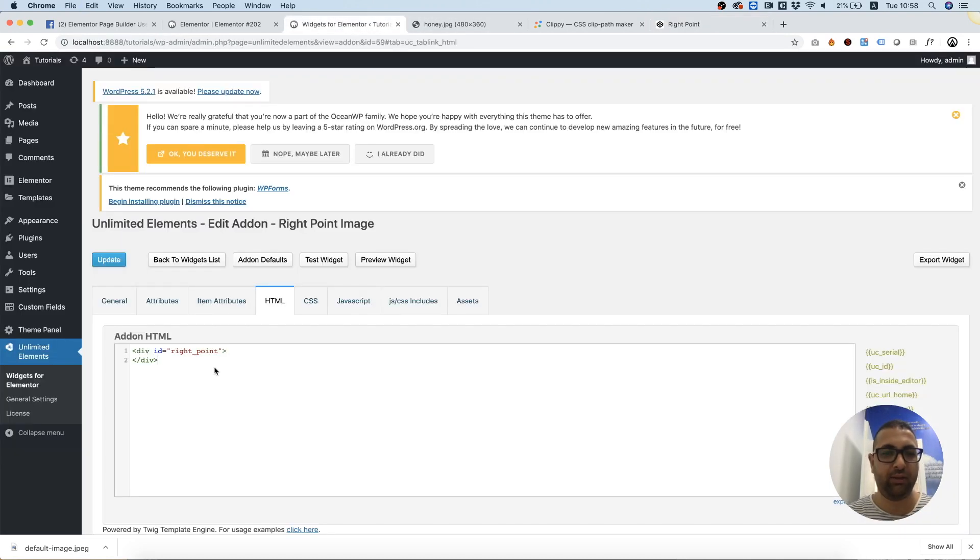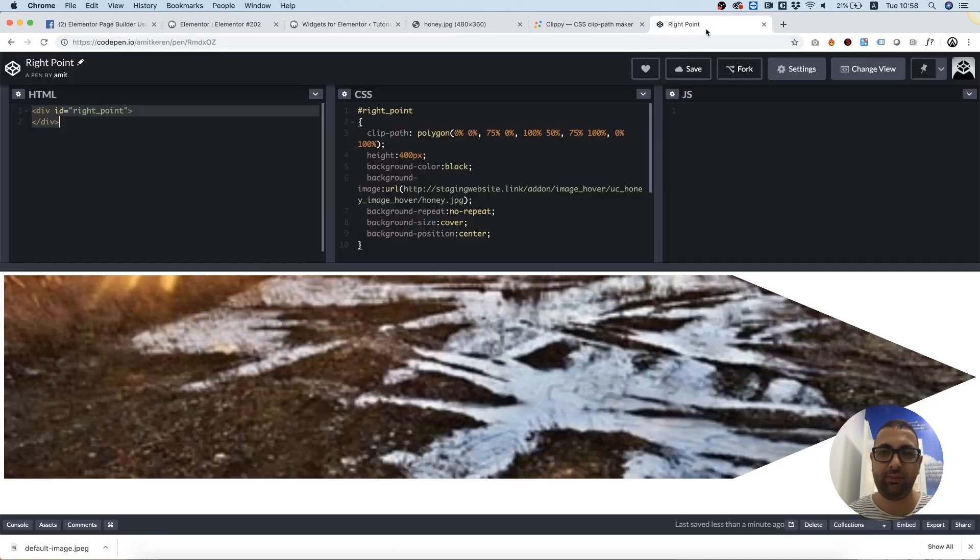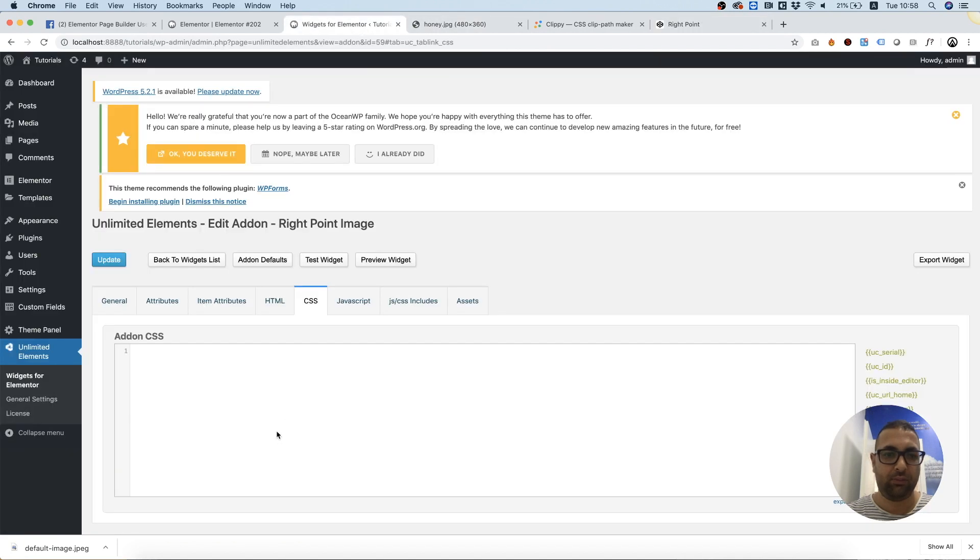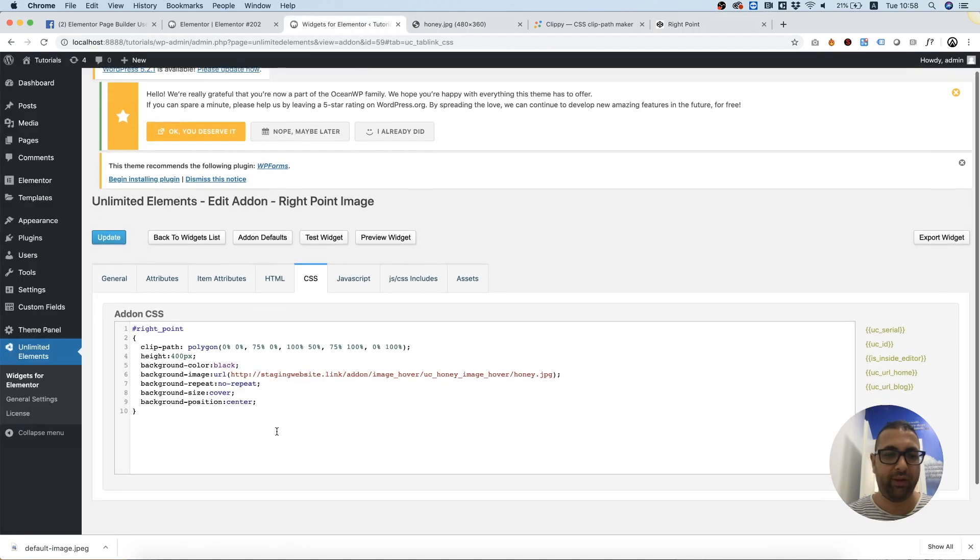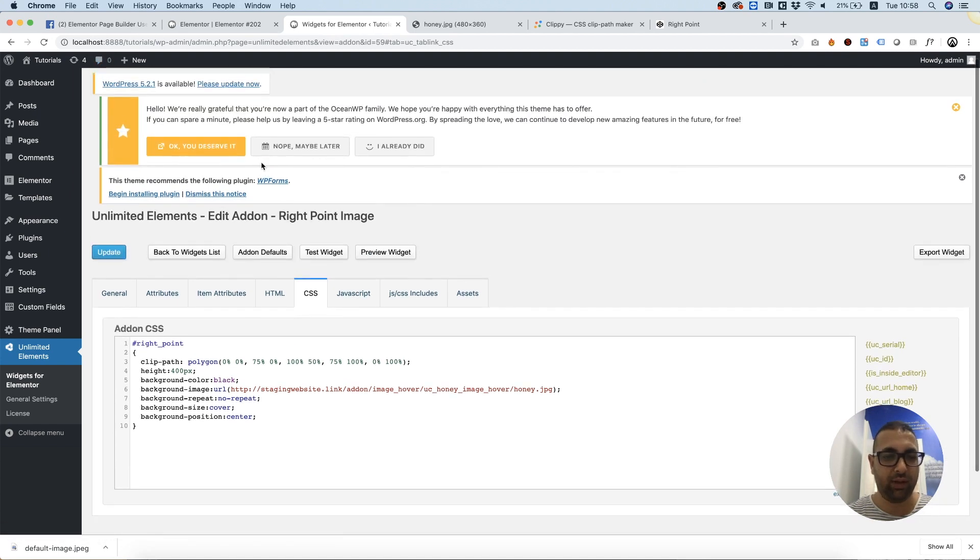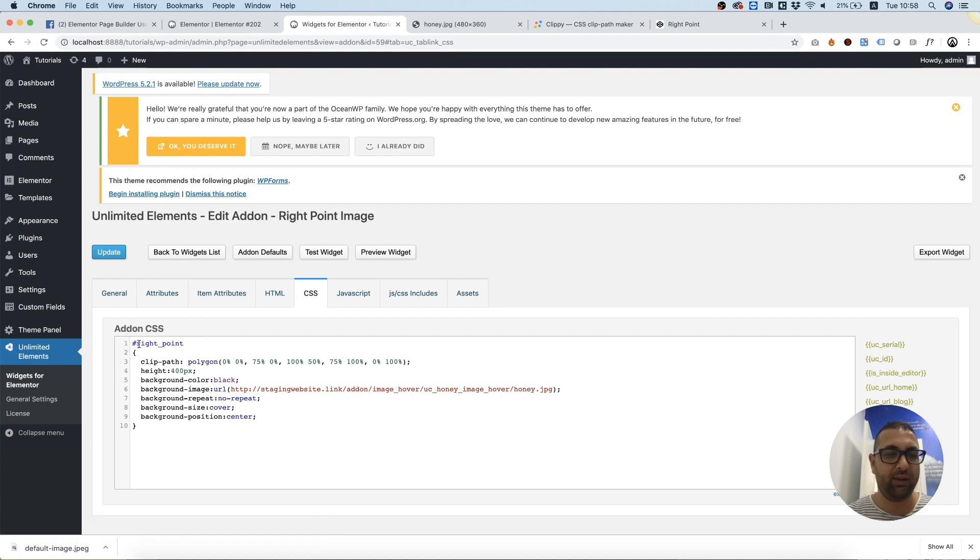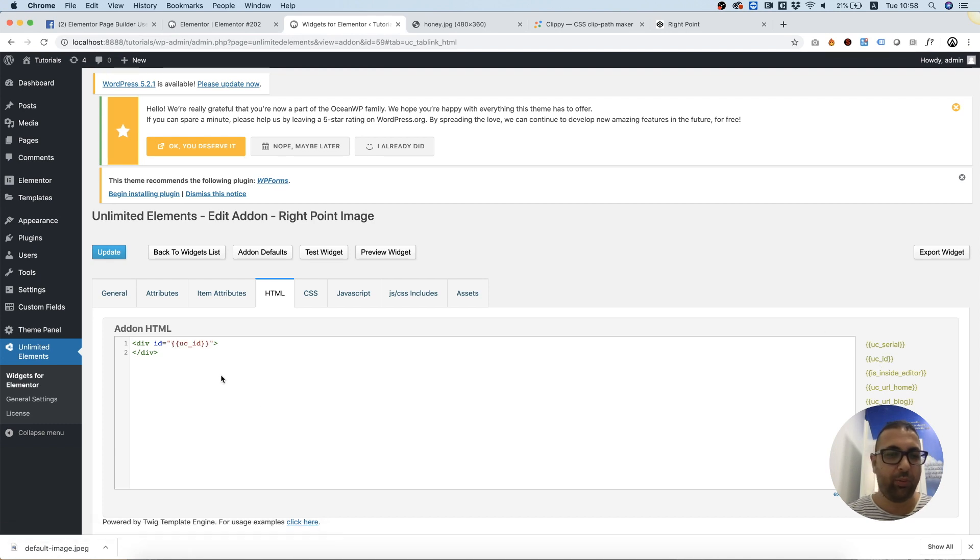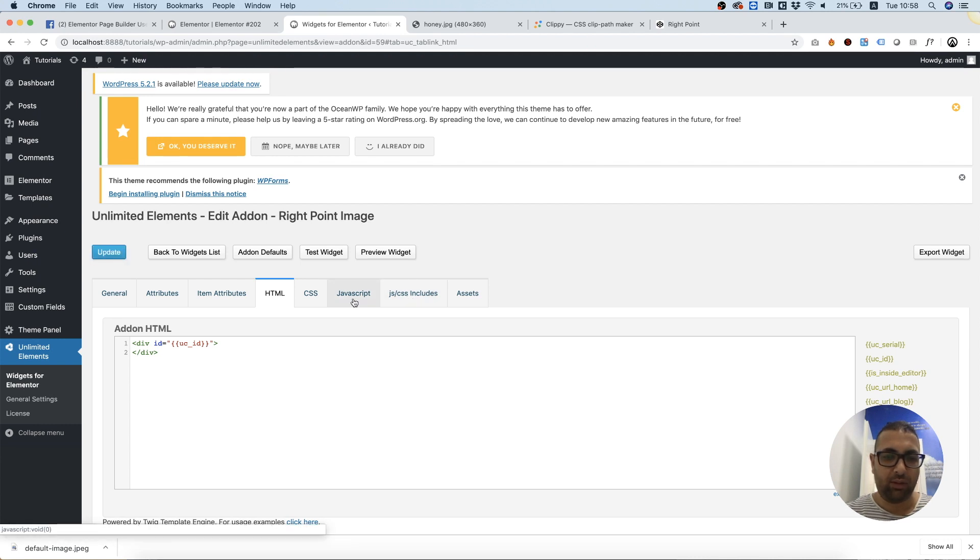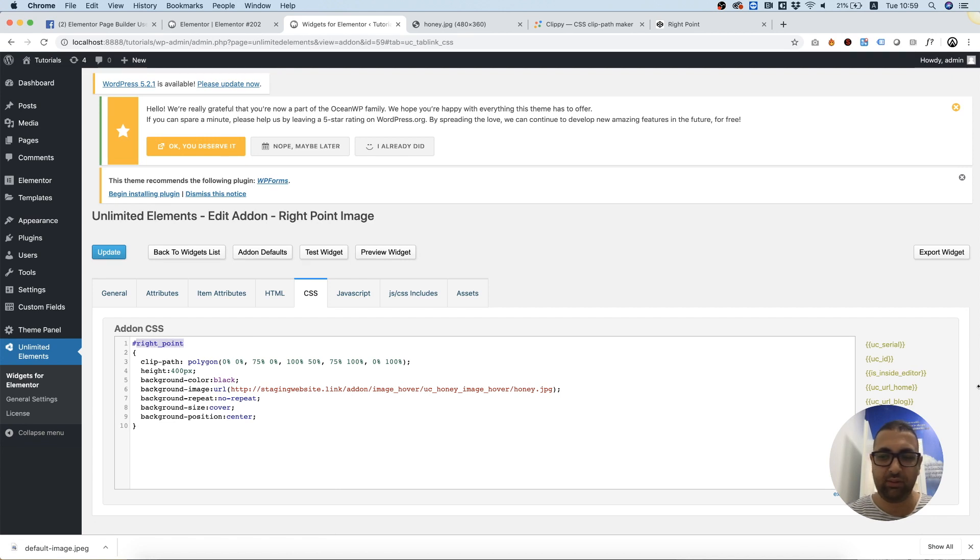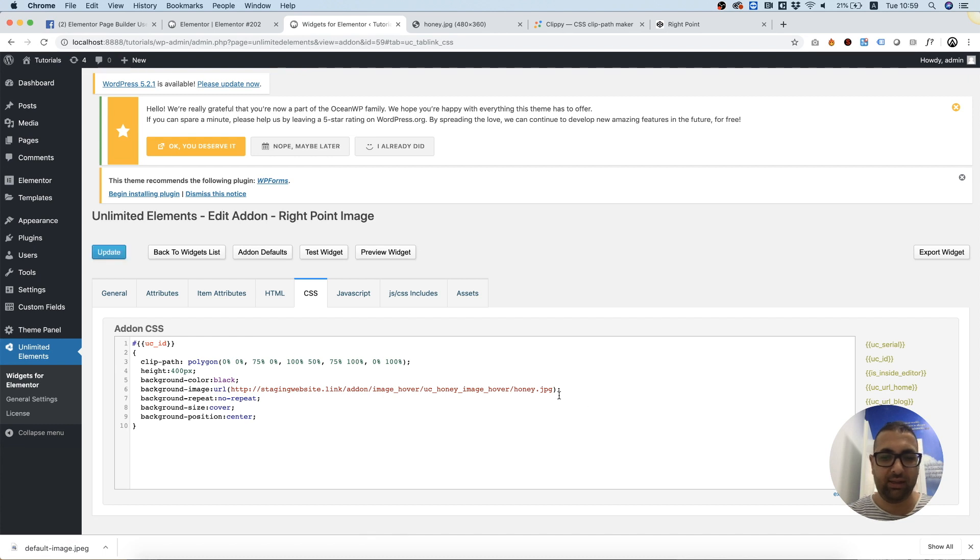Next thing is pasting the CSS. Perfect, and let's just save that before we continue. We need to replace this ID with a dynamic ID, so I'm gonna copy the ID, replace that, save, and in the CSS I'm also going to replace that. Next thing, I'm going to take this image.